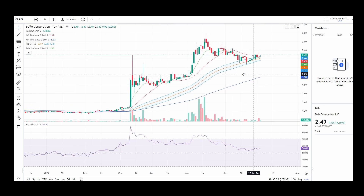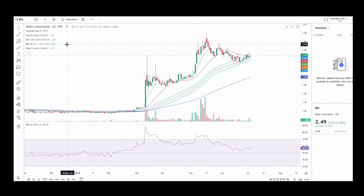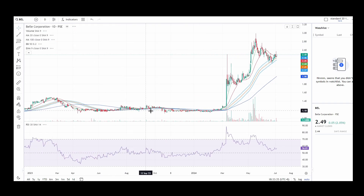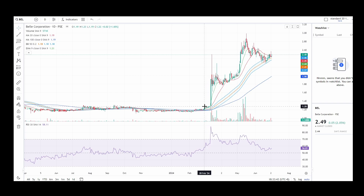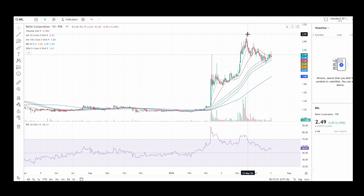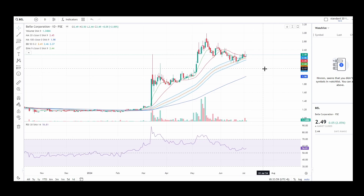Hello everybody, good day and welcome to another lesson. For today's video we will be looking at BELL or BELL Corporation. As you can see, it has risen up exponentially since March of this year. In just a few months it started around 1.2 pesos and now it's around 2.49, going as high as 3. We will analyze this and use confluences.